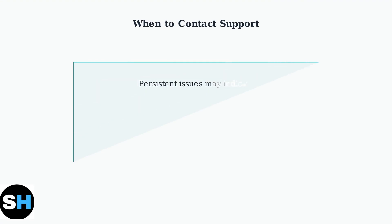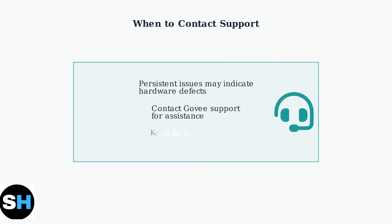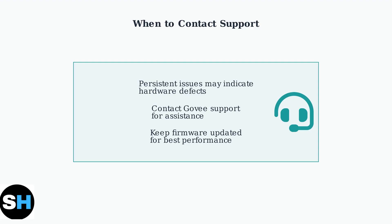If problems persist after trying these advanced techniques, it could indicate a hardware defect. Contact Govee support for assistance. Remember to keep your firmware updated and understand that smart home protocols can be complex, requiring patience and technical knowledge for optimal performance.